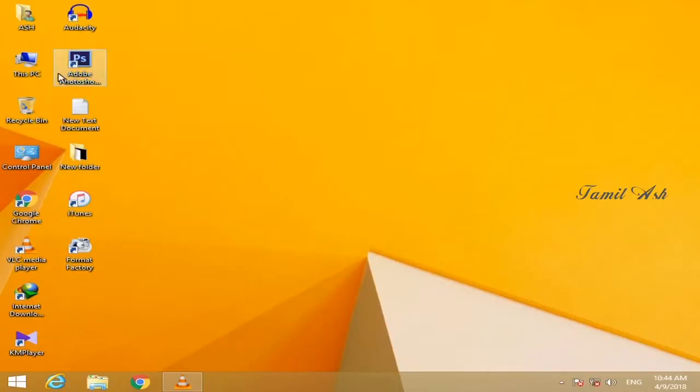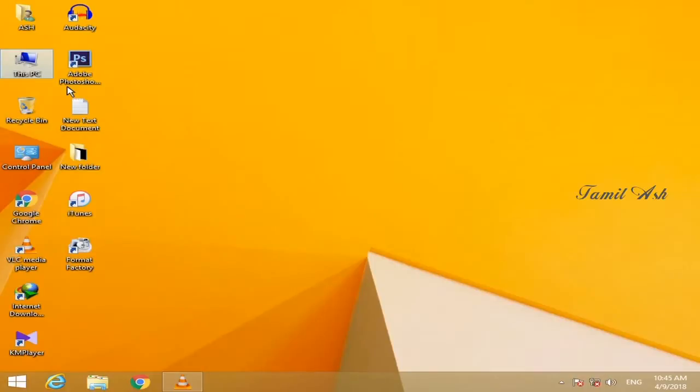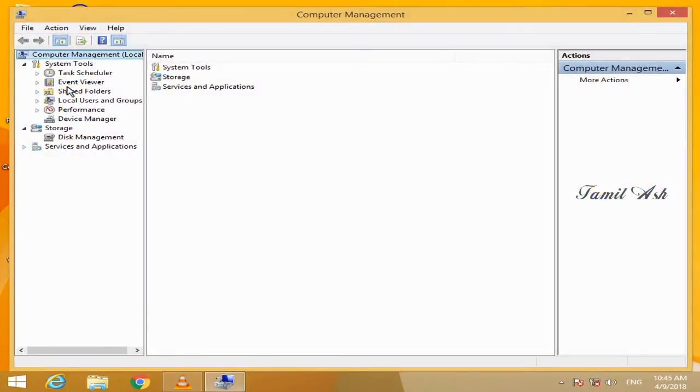Now, what are we going to do now? Click on my computer and click on manage. There is Disk Management.